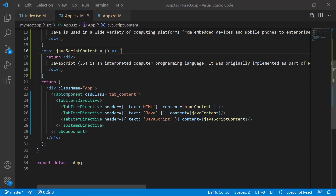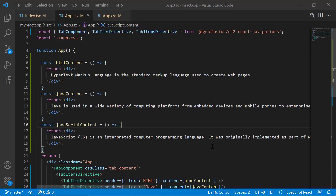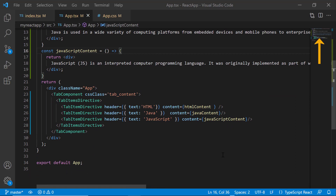I open a React application where I have already added the React tab component with a few basic properties. If you would like to know how to create a React app and add the Syncfusion React tab component to it, click the video link in the card above.